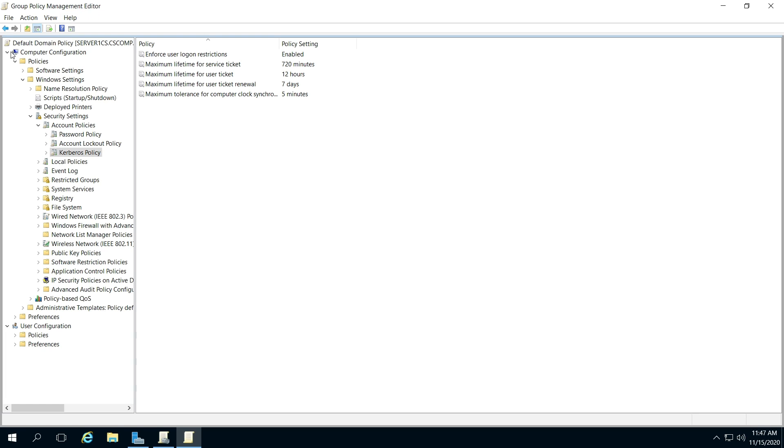Now collapse or use the right pointing arrow to go down, get to policies, you're going to click that down, so the arrow should be pointing down next to policies. Windows settings, it should be pointing down, and then go down to security settings.